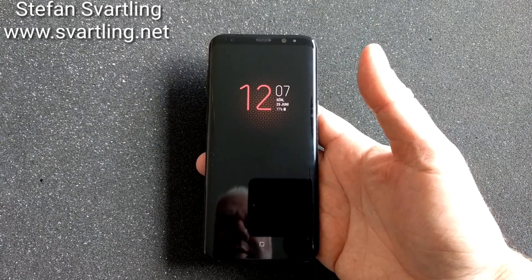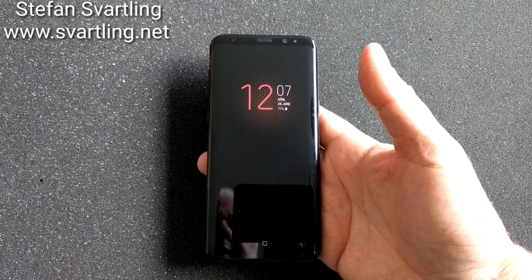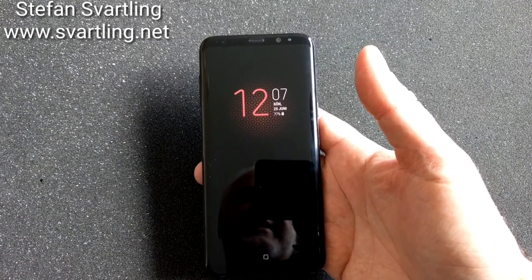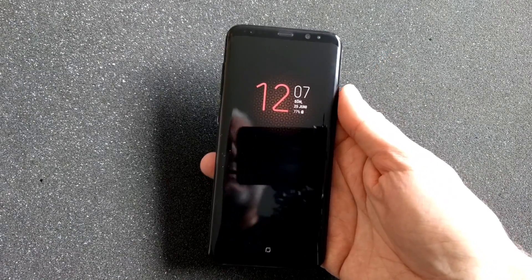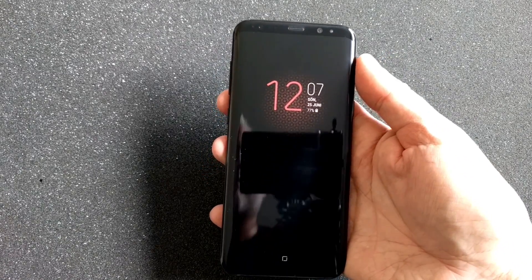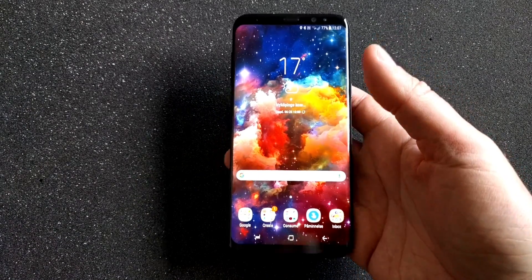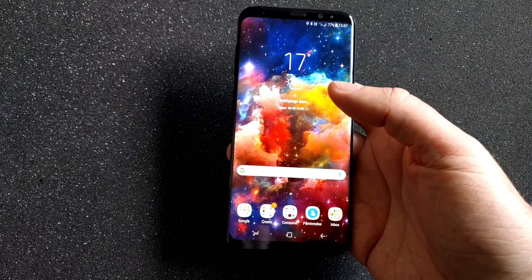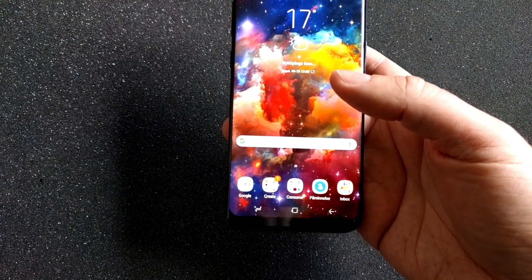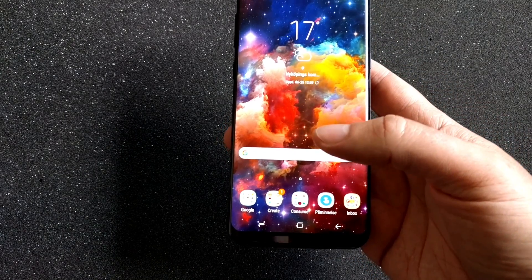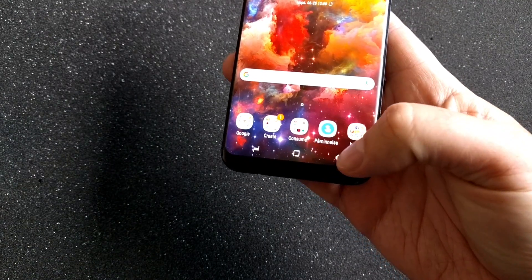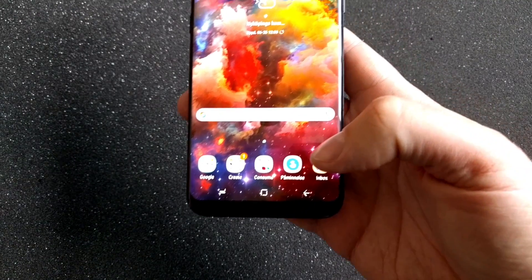Yesterday I did a video with the latest update from Samsung for the Samsung Galaxy S8 and S8 Plus. This software update added some new features, especially for the navigation bar at the bottom.